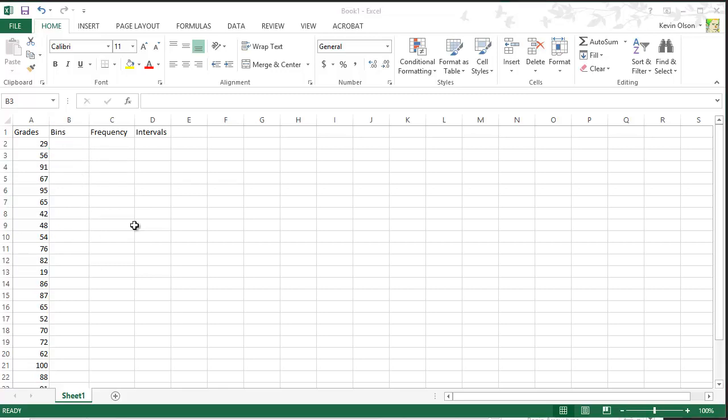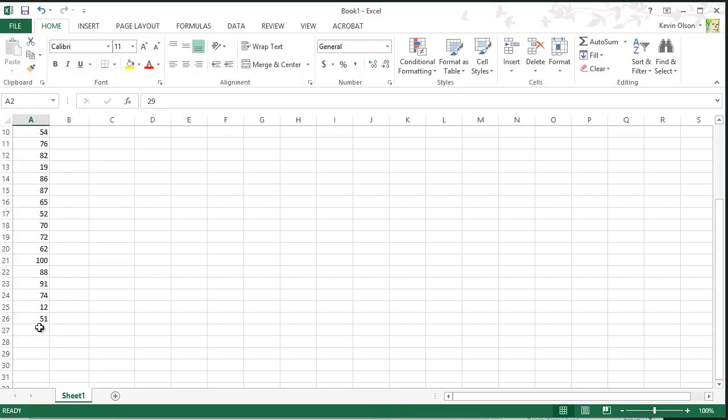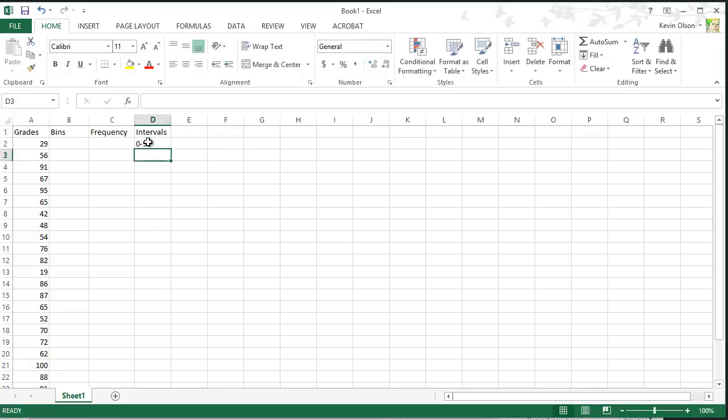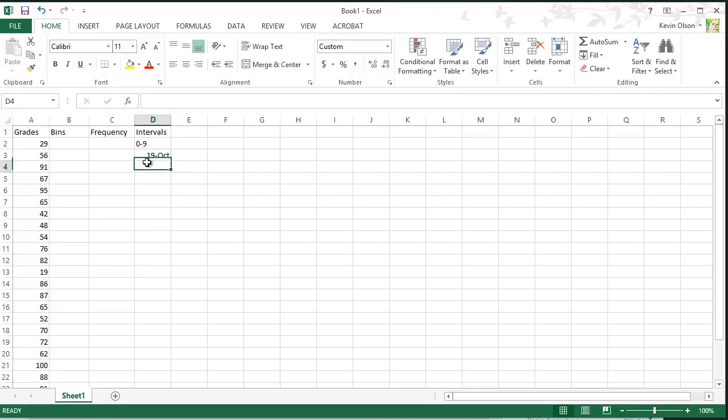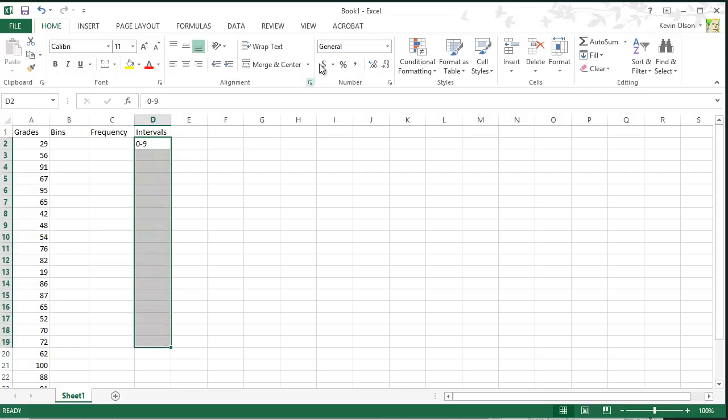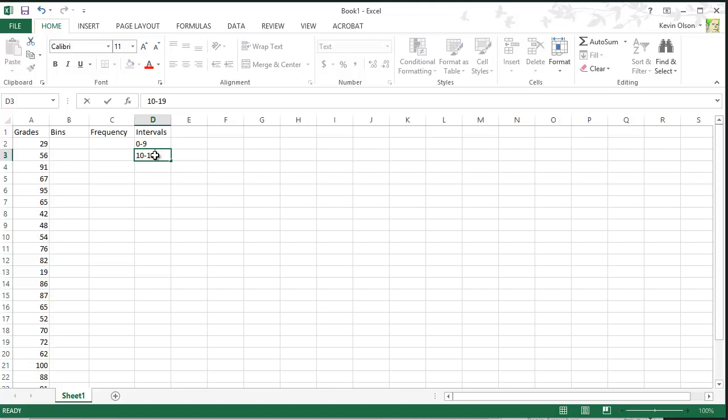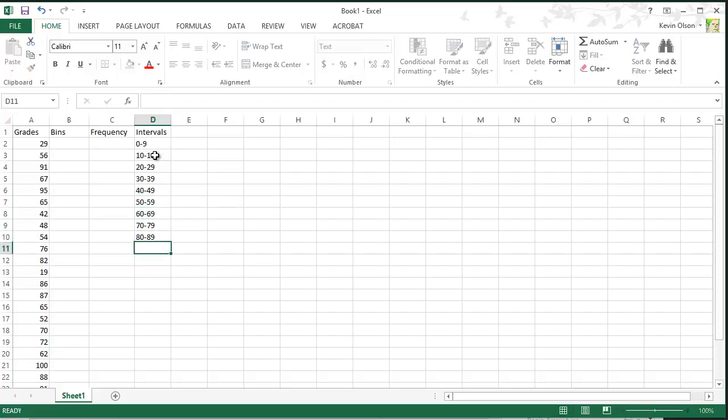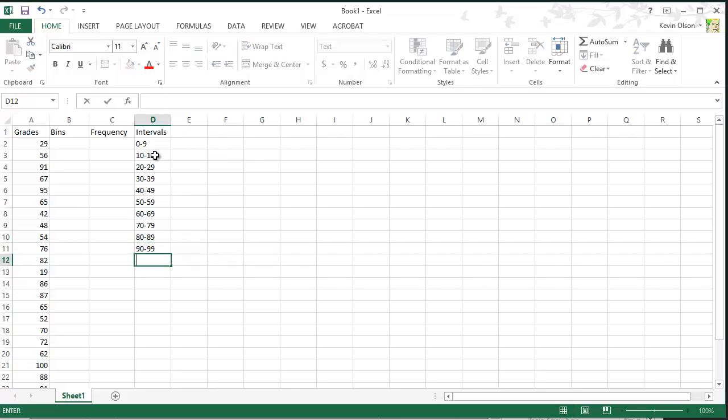And now we're going to define our intervals. So we want to take all this data and put it into certain categories or intervals. So our intervals are going to go from 0 to 9, 10 to 19, and it's going to change that into a date because I wrote 10, 19. And to fix that, we can just select this whole column, go to number, and set it to text. So there's 9, 10 to 19, 20 to 29, 30 to 39, 40 to 49, 50 to 59, 60 to 69, 70 to 79, 80 to 89, and lastly 90 to 99, and 100 plus for numbers greater than 100.